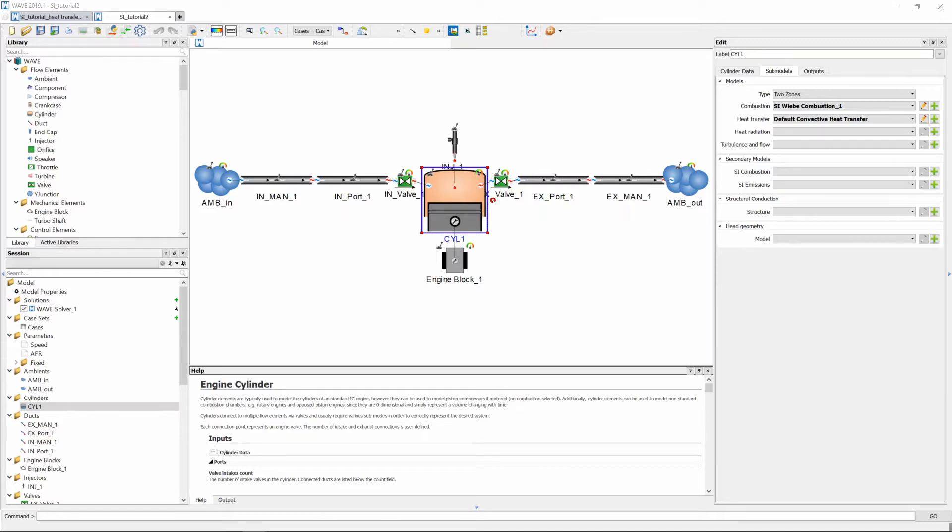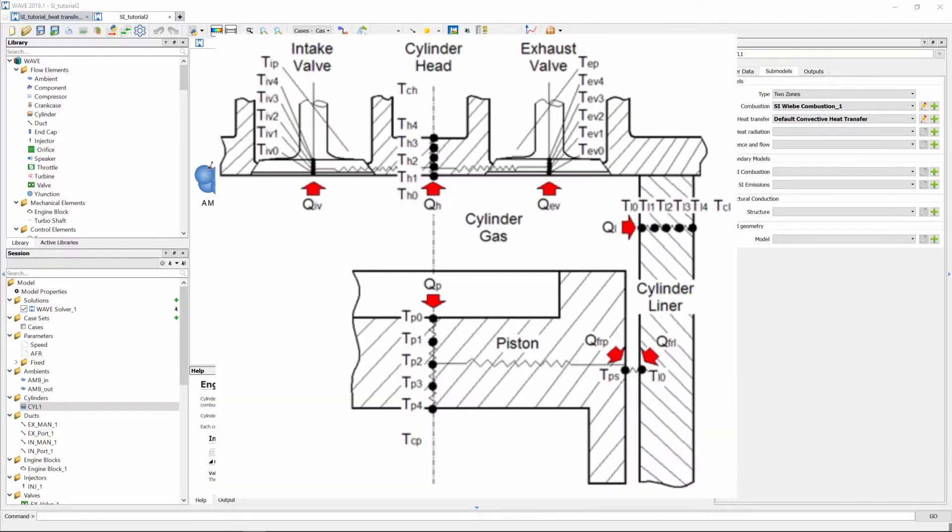Now for us we have a one-cylinder engine here that is operating at 6000 rpm so we're going to look at the heat transfer for this specific case.